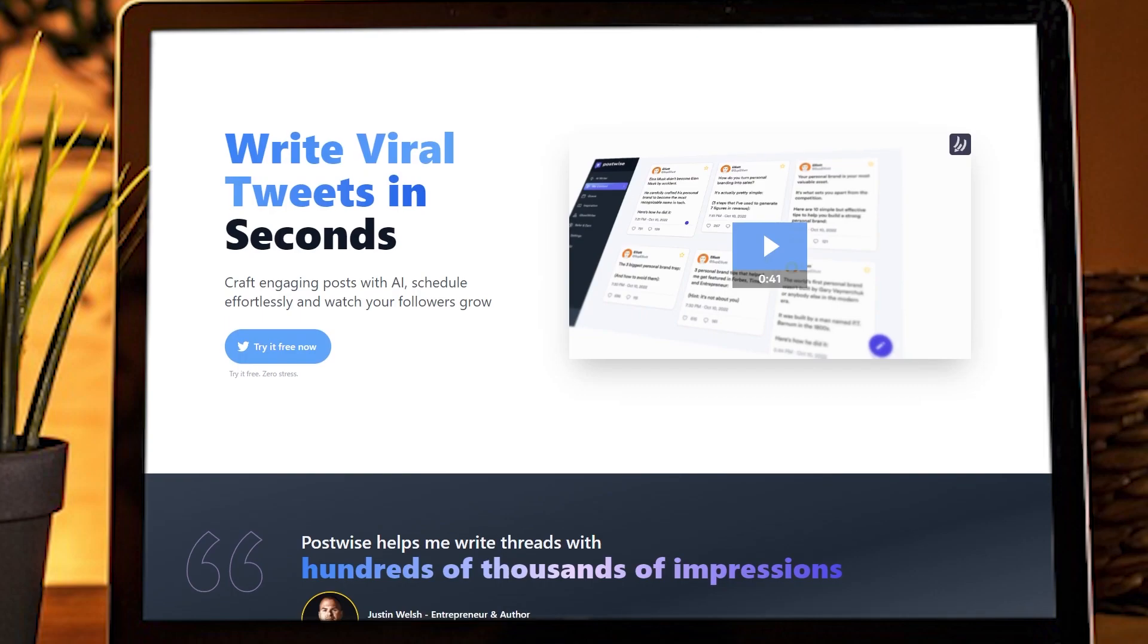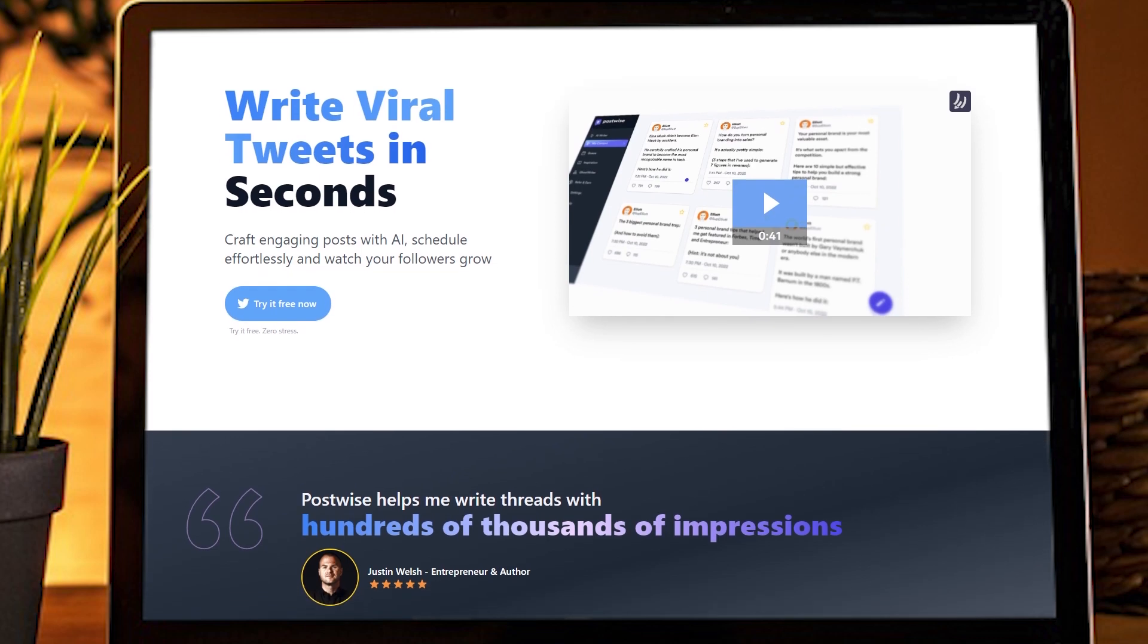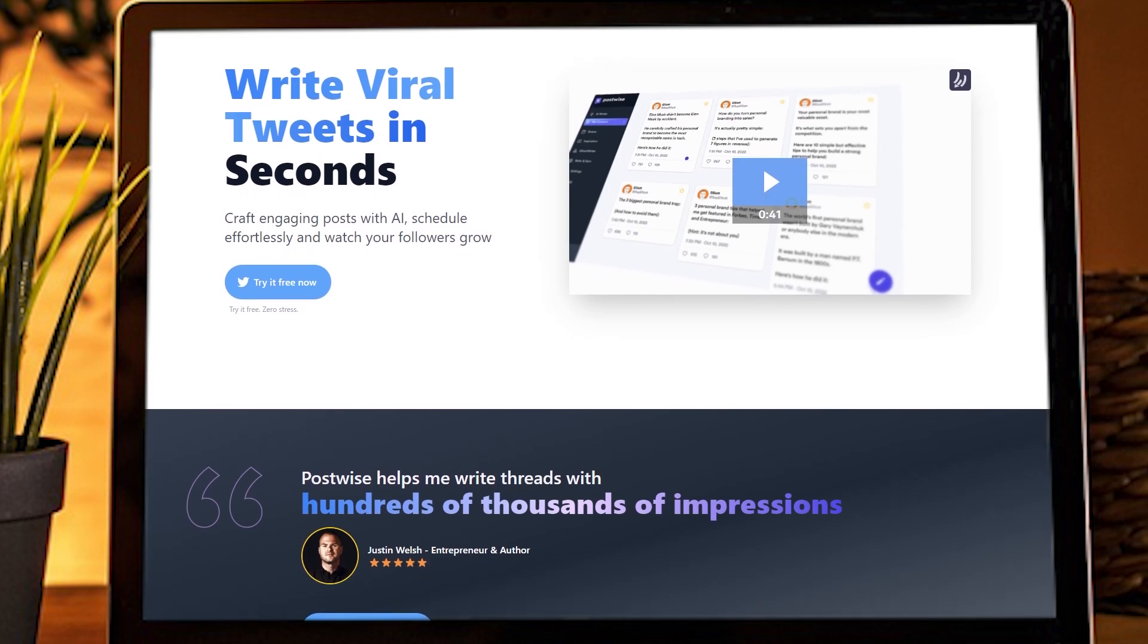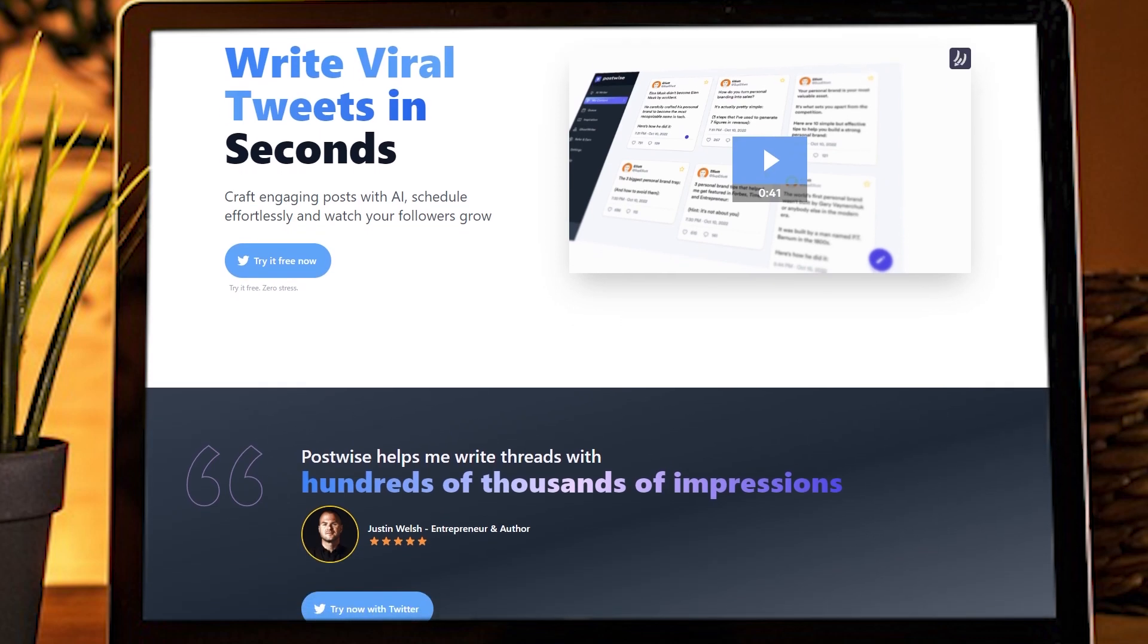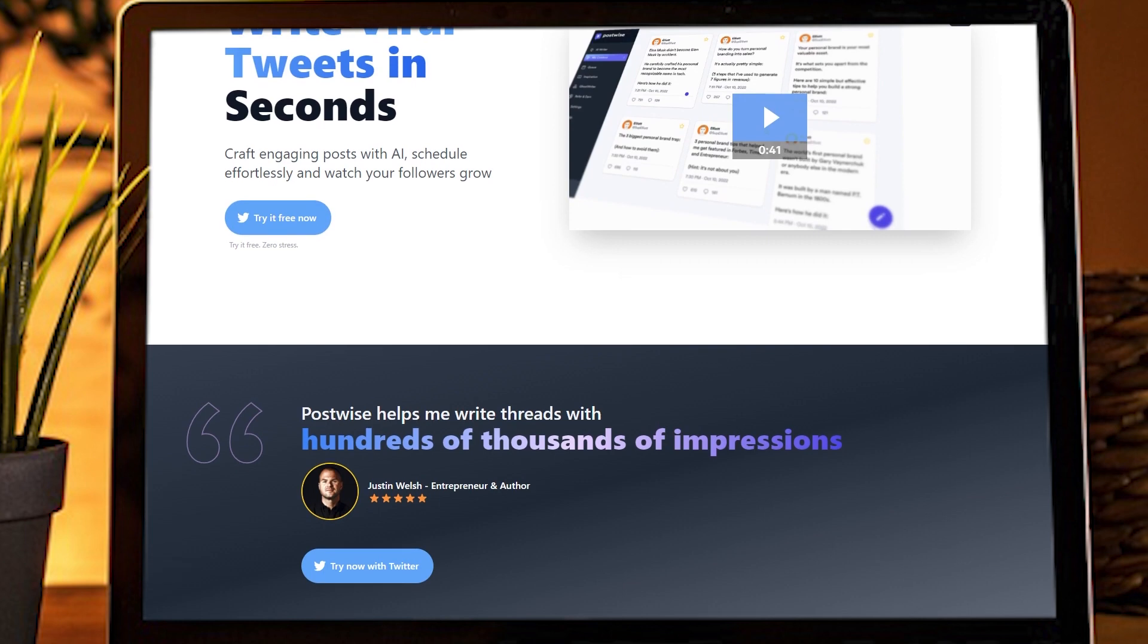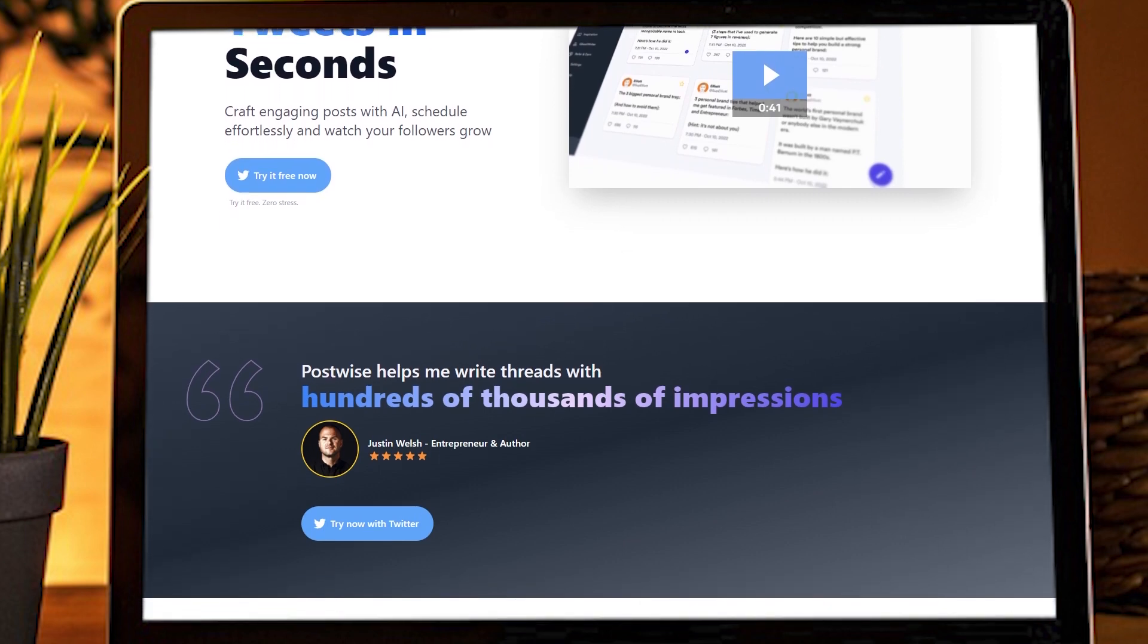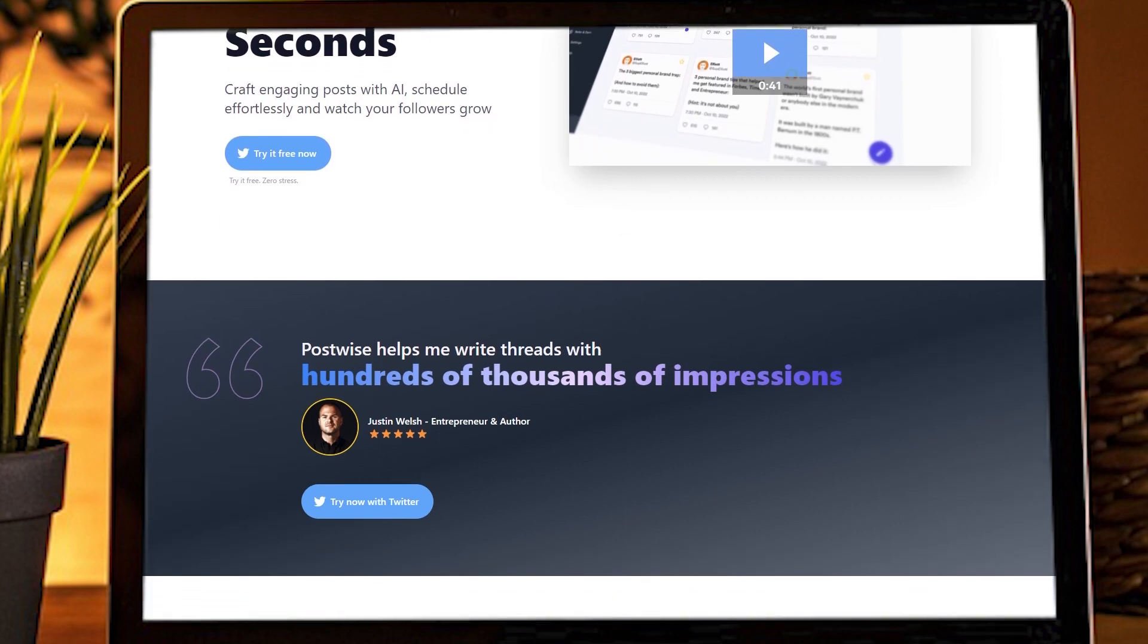Step 1. Sign up for PostWise. Alright, so today we're going to be using this super cool online platform called PostWise. And trust me, it's a total game changer.